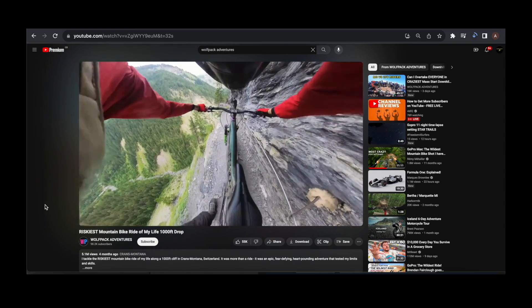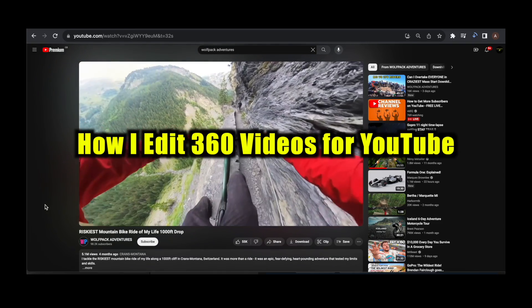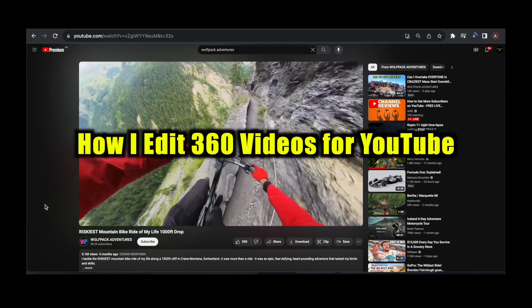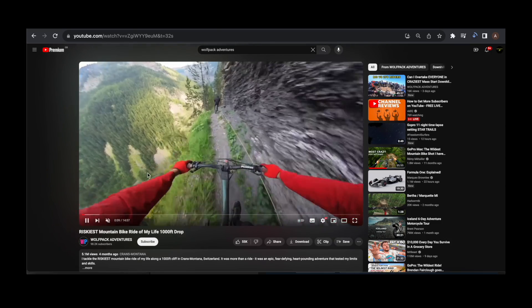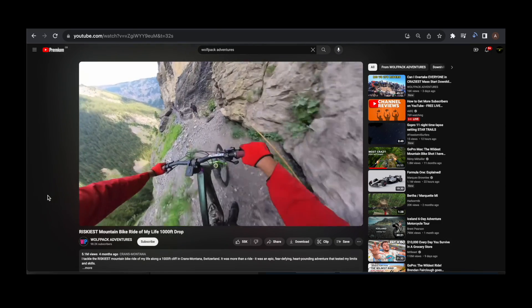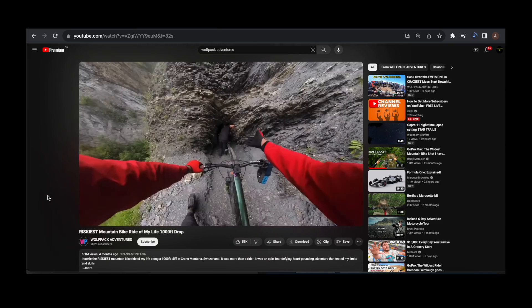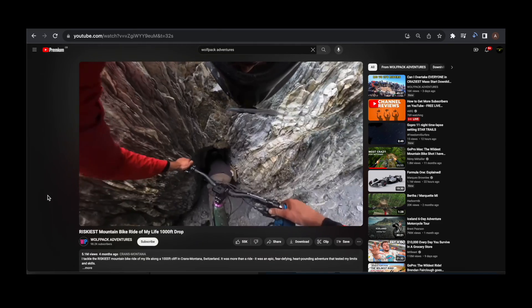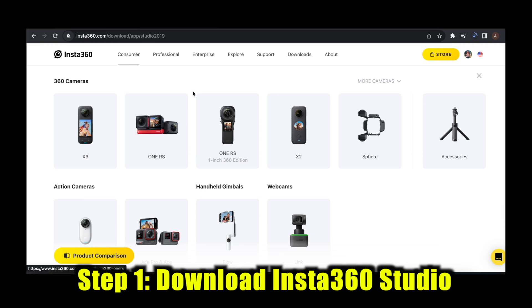In this tutorial I'm going to show you how I edit my 360 videos for YouTube. This is one of my YouTube channels and I use 360 cameras for pretty much all of my videos, just because I like the perspective it can give, but there's a certain way I edit so I'm going to show you how to do that.